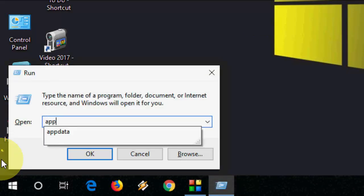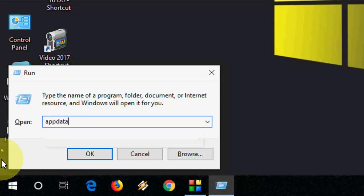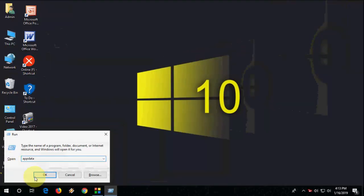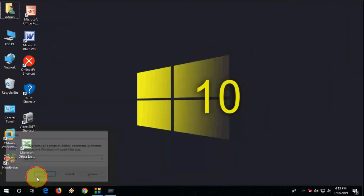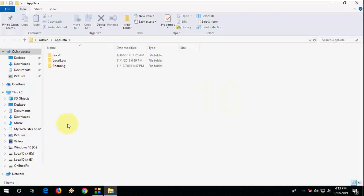Type 'appdata' and hit Enter or click OK. This will open the exact folder of your App Data.